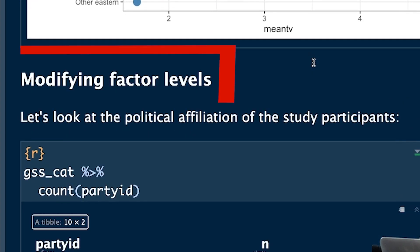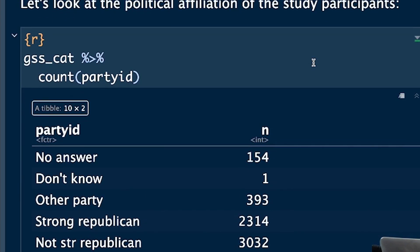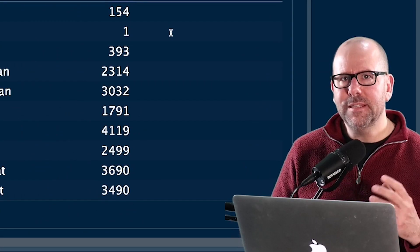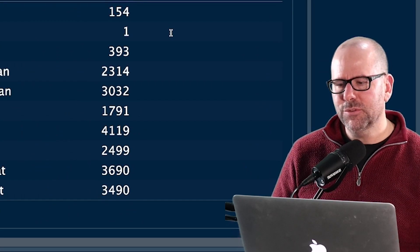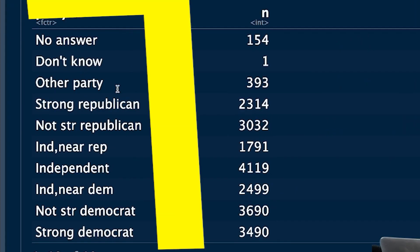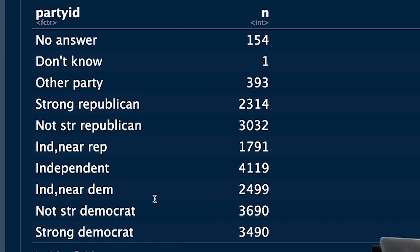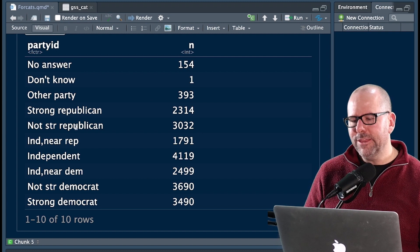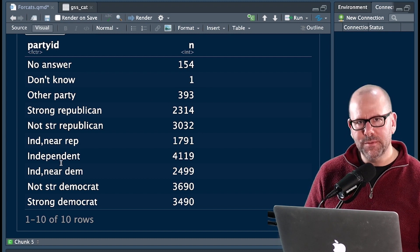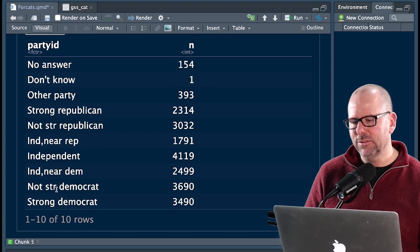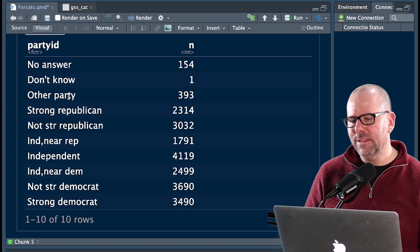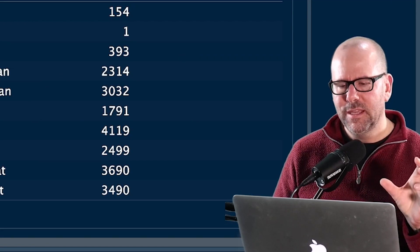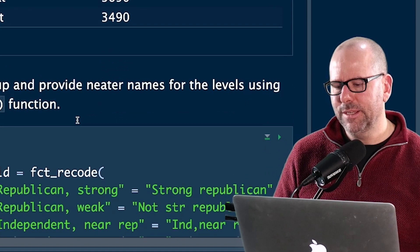Next, let's talk about modifying the factor levels. So in this case, we've got party ID. That is the political affiliation that the participants of this particular study subscribed to. And look, we've got don't know, other party, no answer, strong Republican, not strong Republican, independent, et cetera. So this accounts for all of those. What if we thought that these levels, we needed to kind of reword them a little bit. We weren't entirely happy with their description. And we might sort of think that all of this, you know, no answer, don't know, and other party, we might want to kind of bundle those together in just one category called other. Let's see how we can do that.